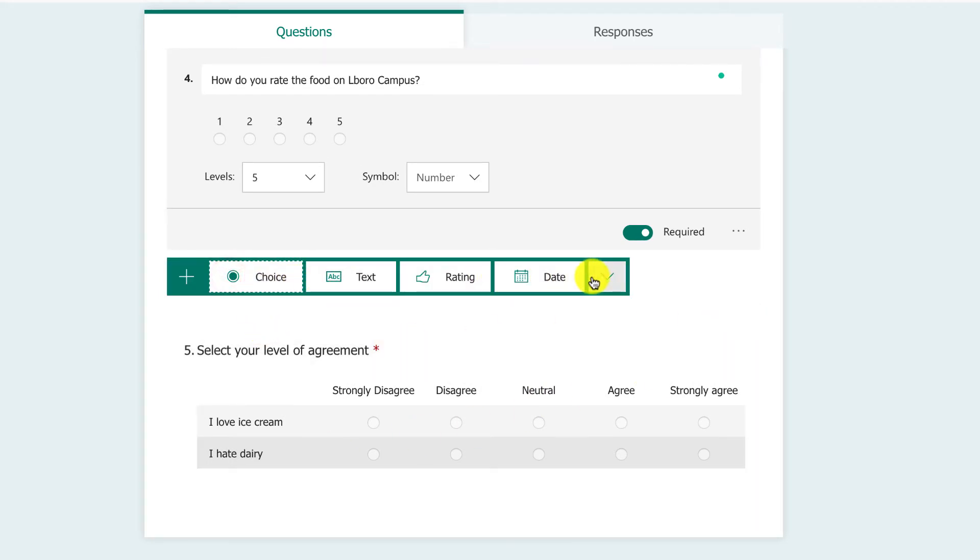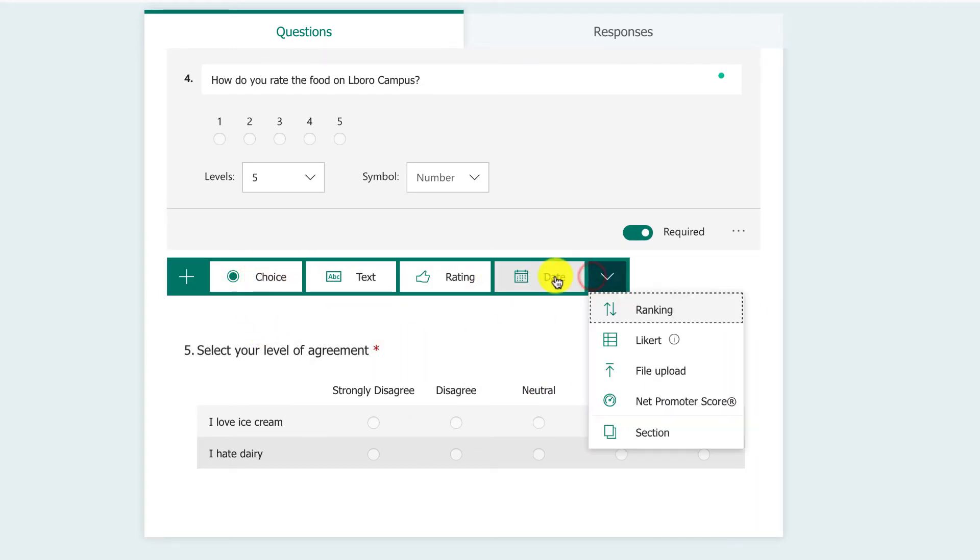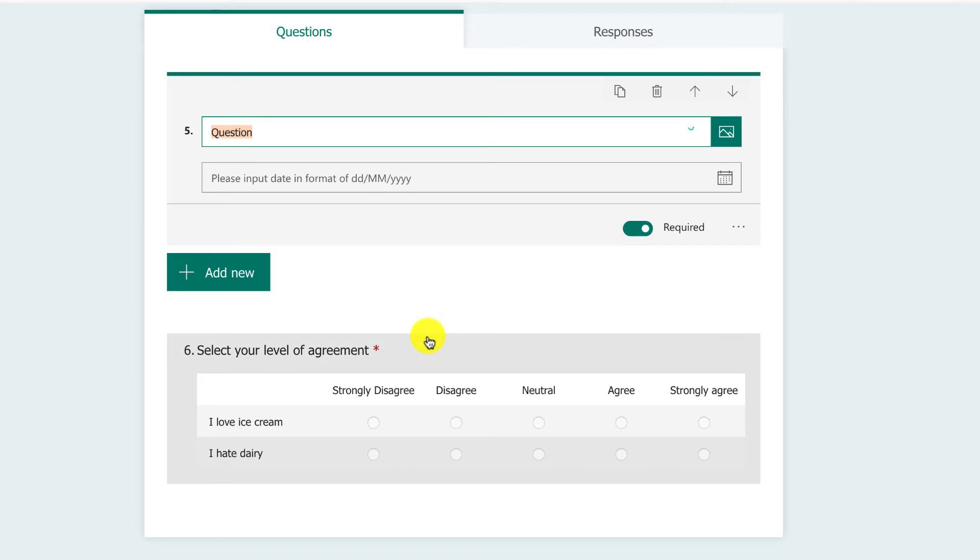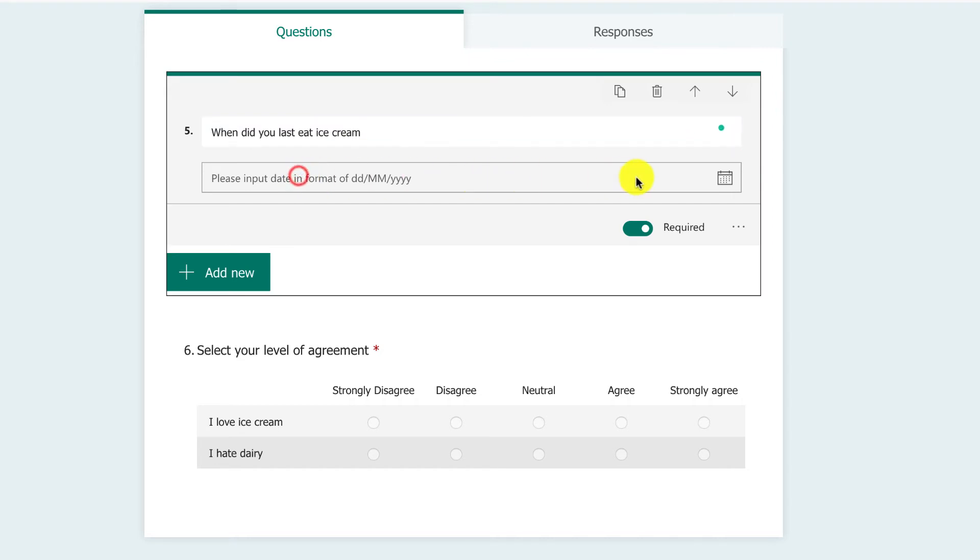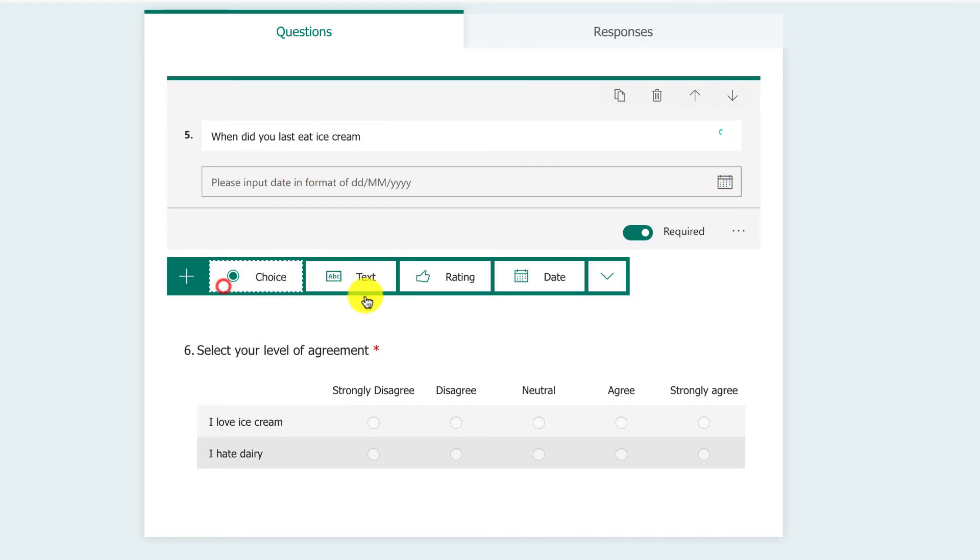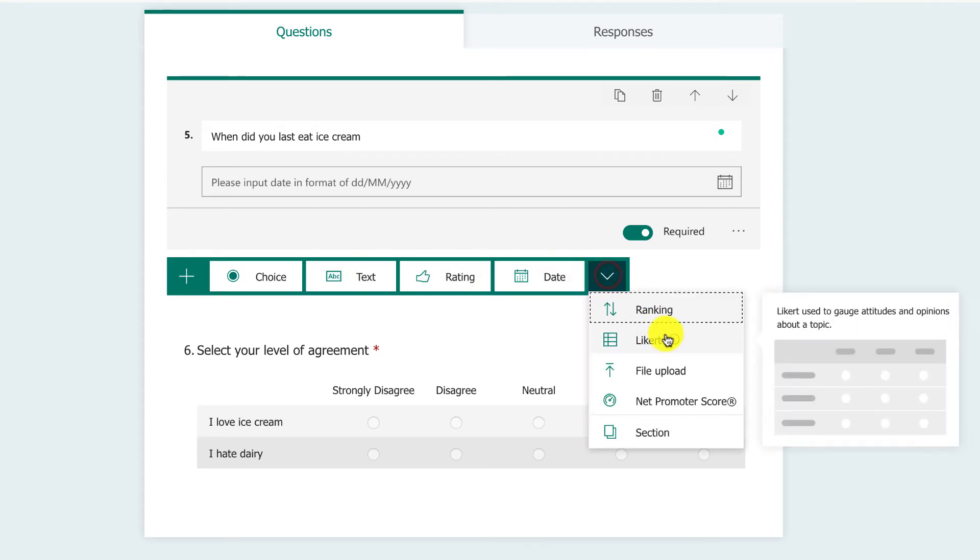What else do we have? We've got dates. 'When did you last eat ice cream?' or something where someone gets to say a specific date, then click on the calendar and put that in. I think that is most of the things we have here.